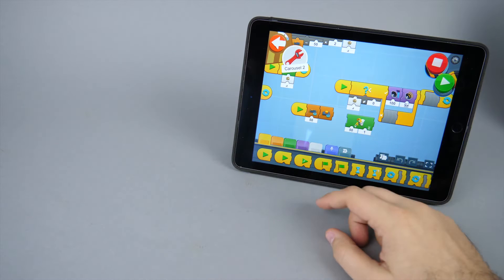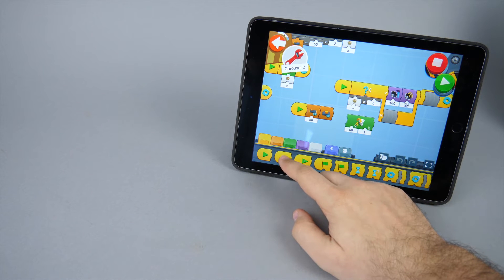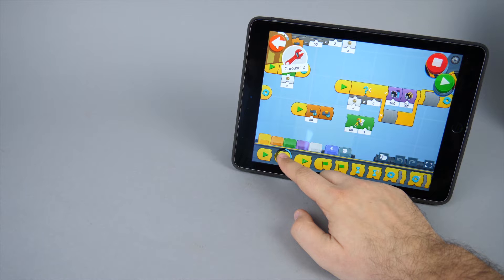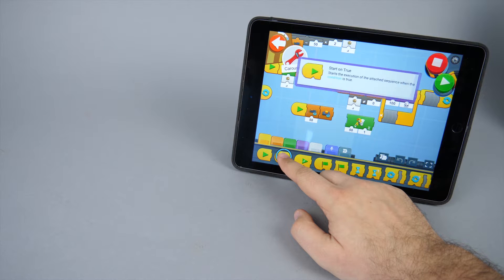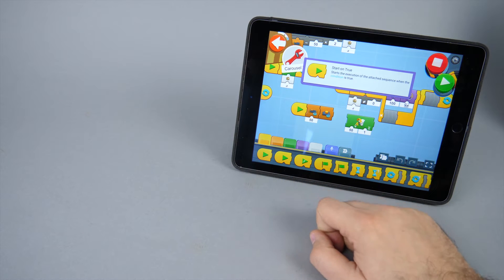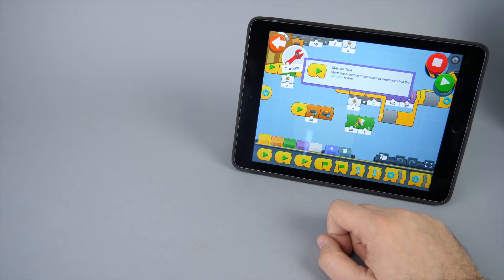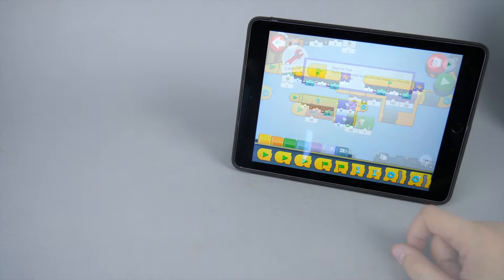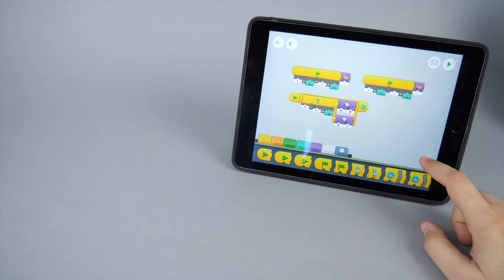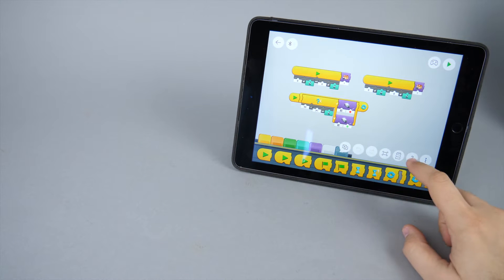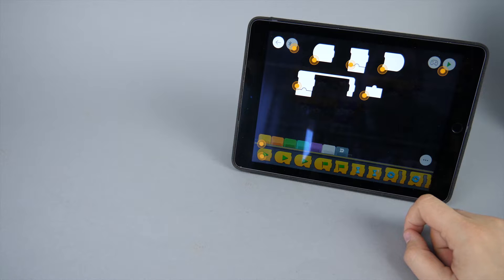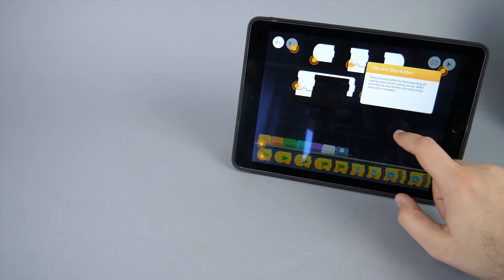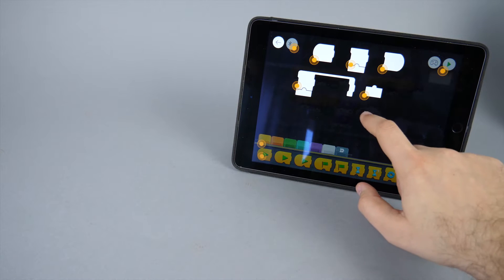I'm sure you know the Boost app and you are familiar with the tooltips that you can access on the code blocks with a long press. This might not be the quickest way to access information, but at least it's there and it is very useful during the learning process. Compared to the Boost app, at the moment this is the sort of help we can get in the Powered Up app. It is practically nothing.